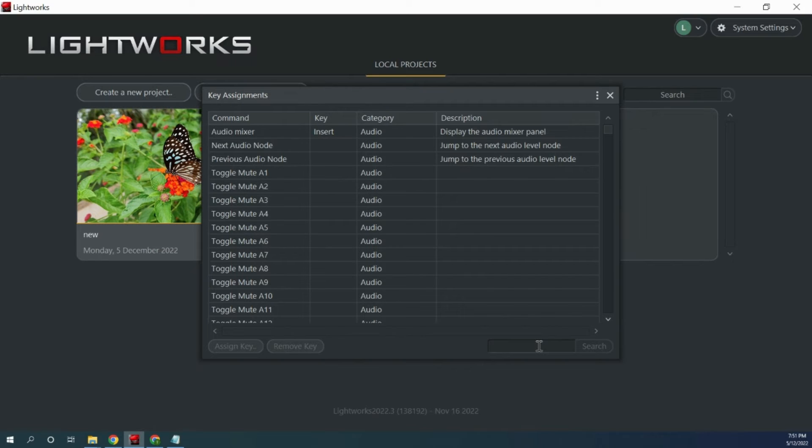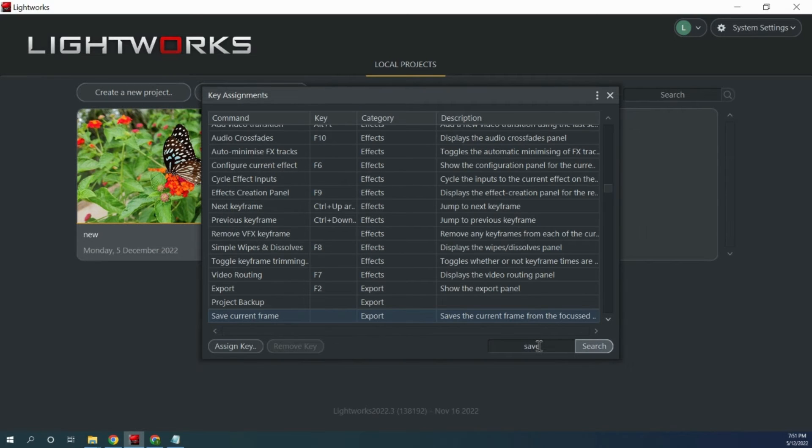Then in the search bar do a search for save and you should see the option that is called save current frame.